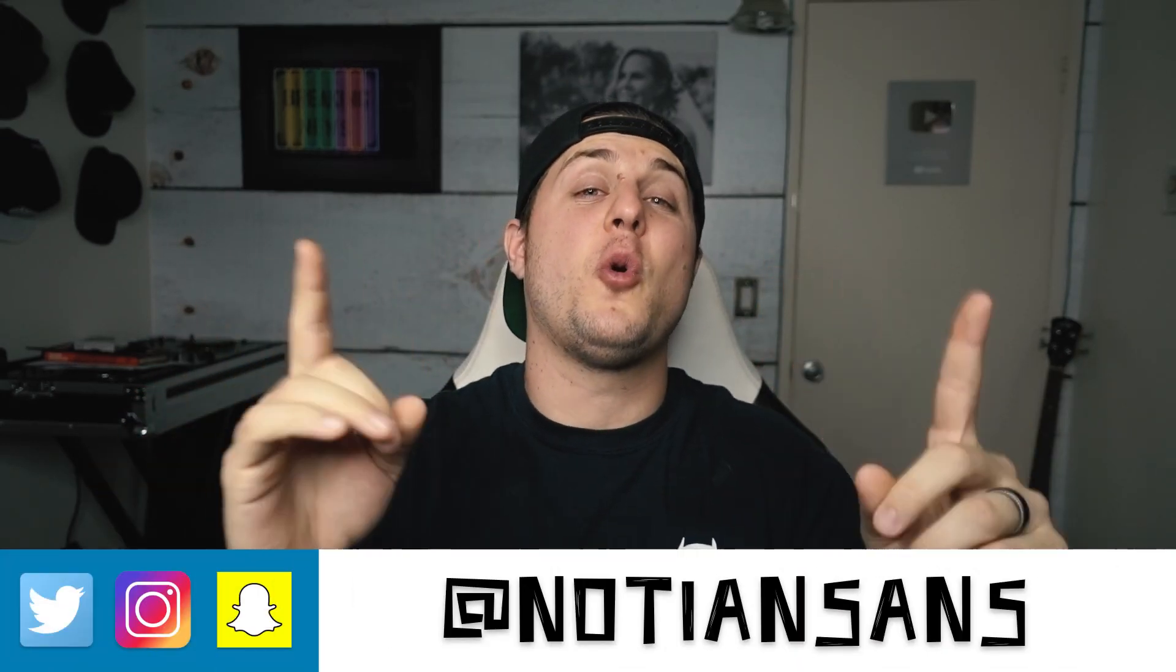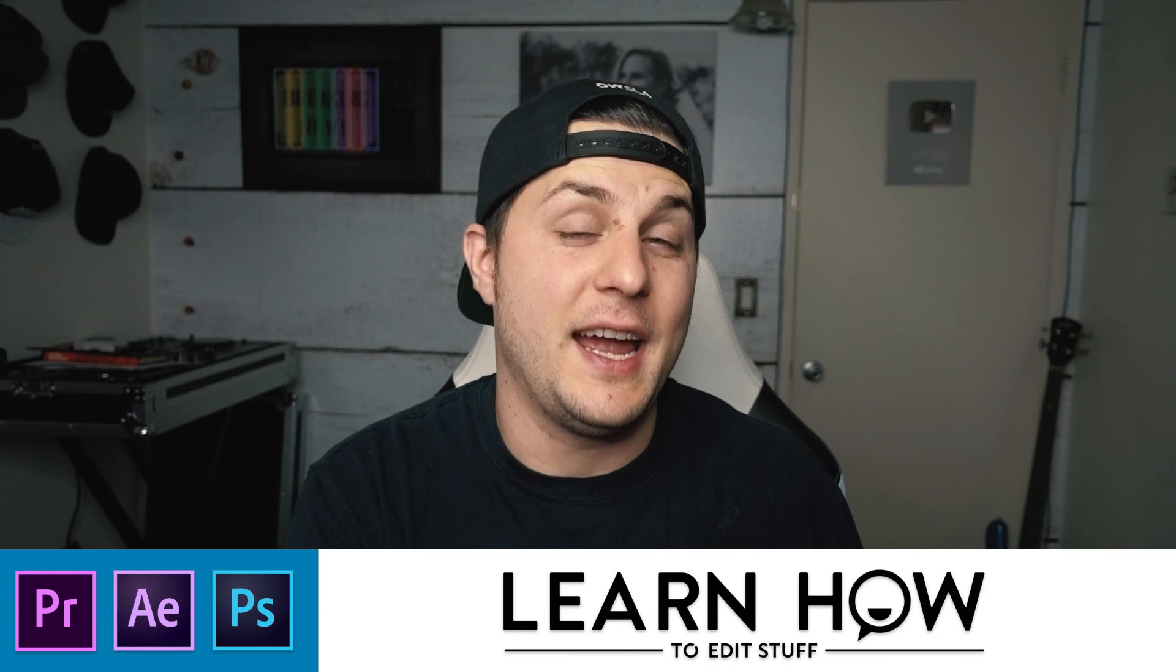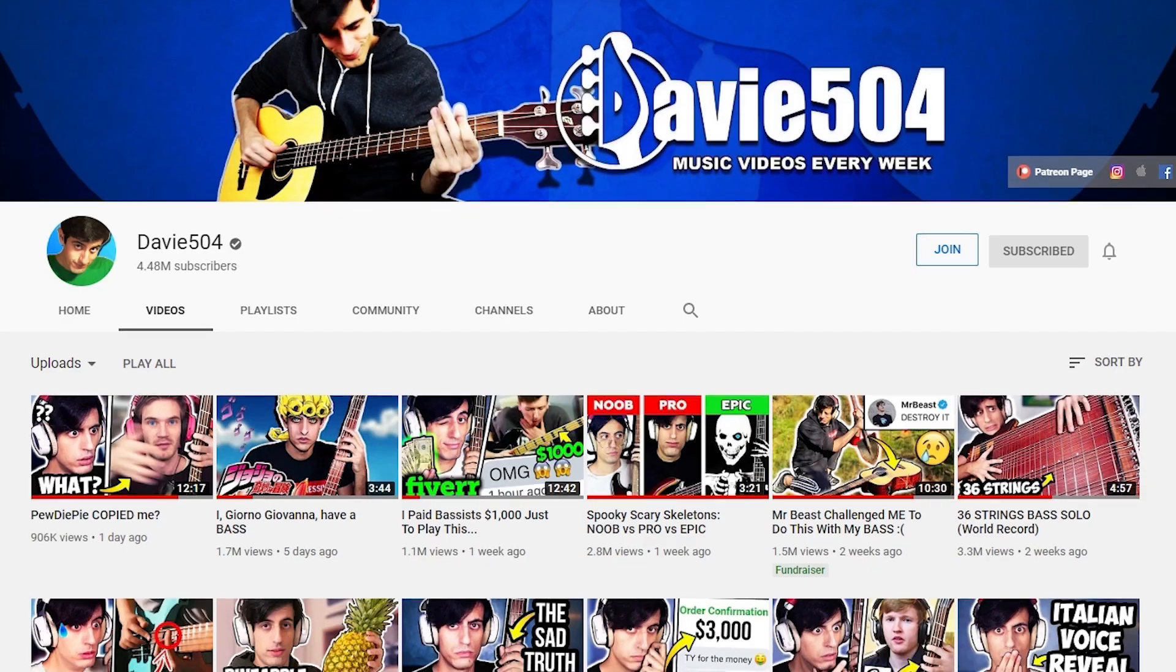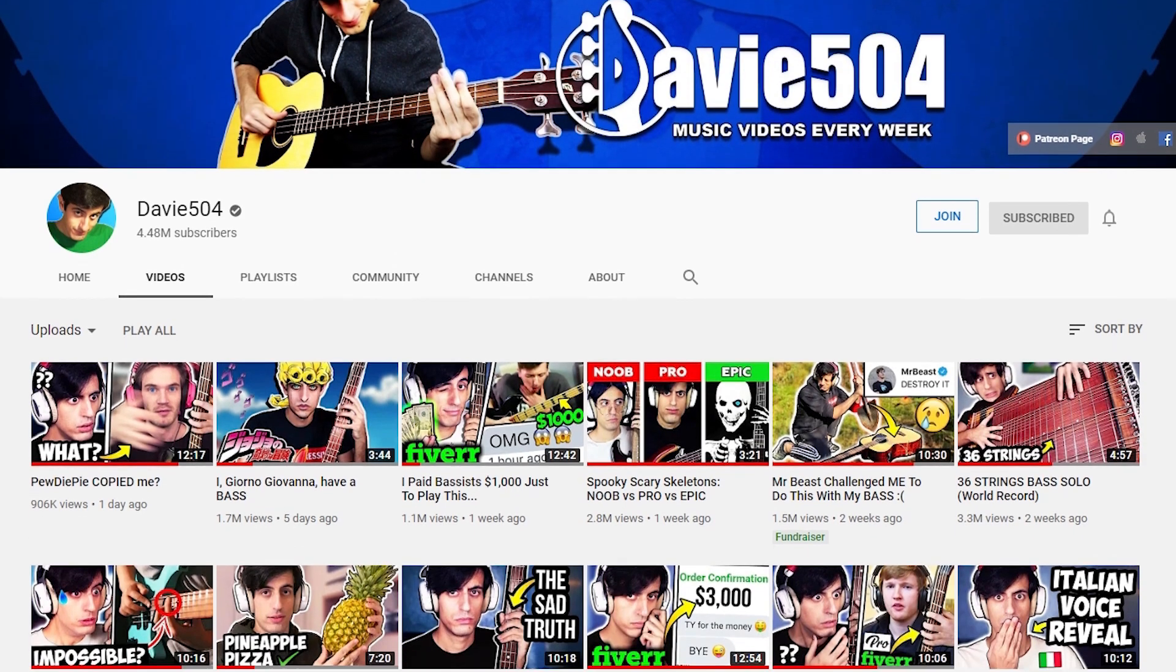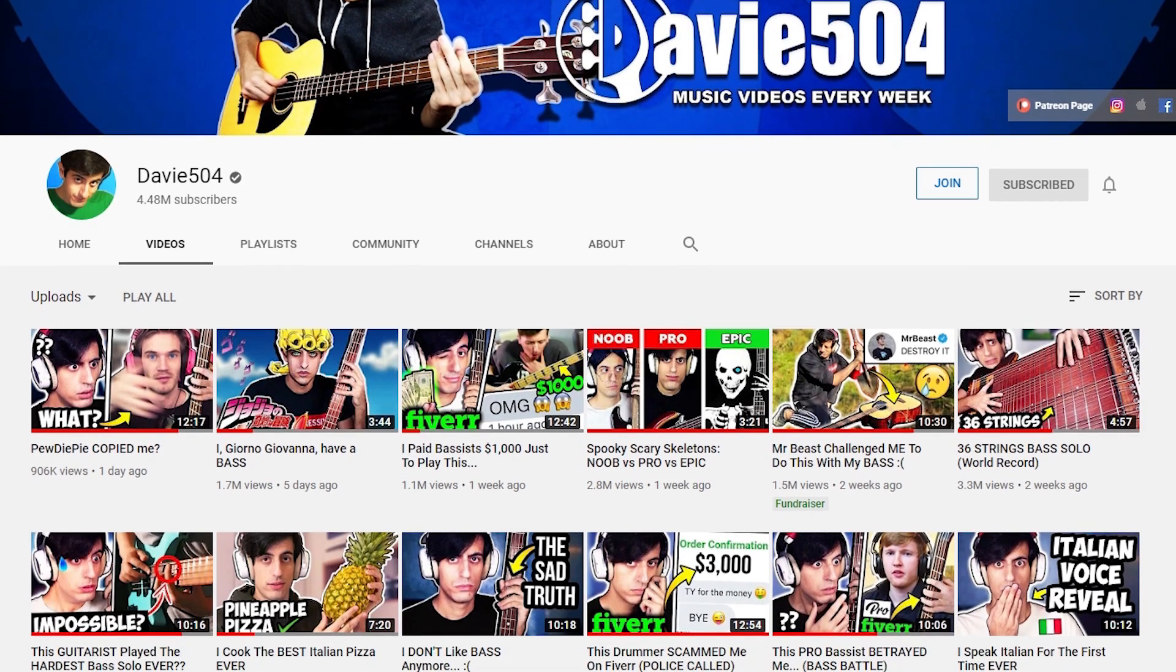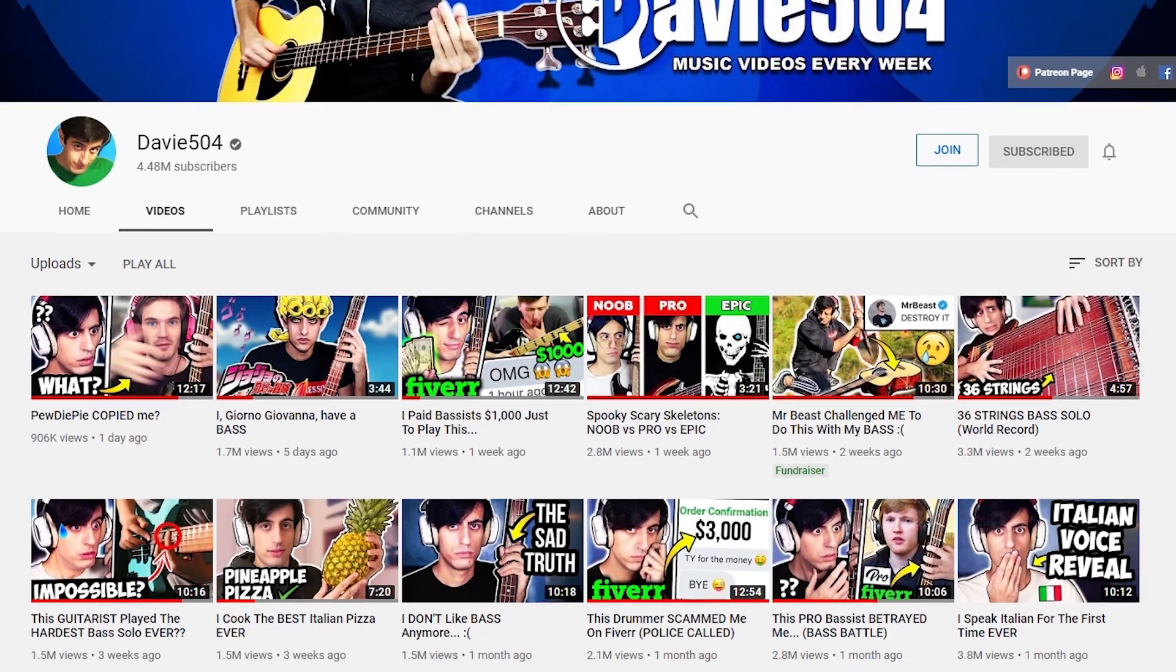Alright, now that that's out of the way, ladies and gentlemen, boys and girls, welcome back. My name is Nadian Sands, and this, of course, is Learn How to Edit Stuff. And if you haven't guessed already, today we are learning how to edit in the style of Davey504.